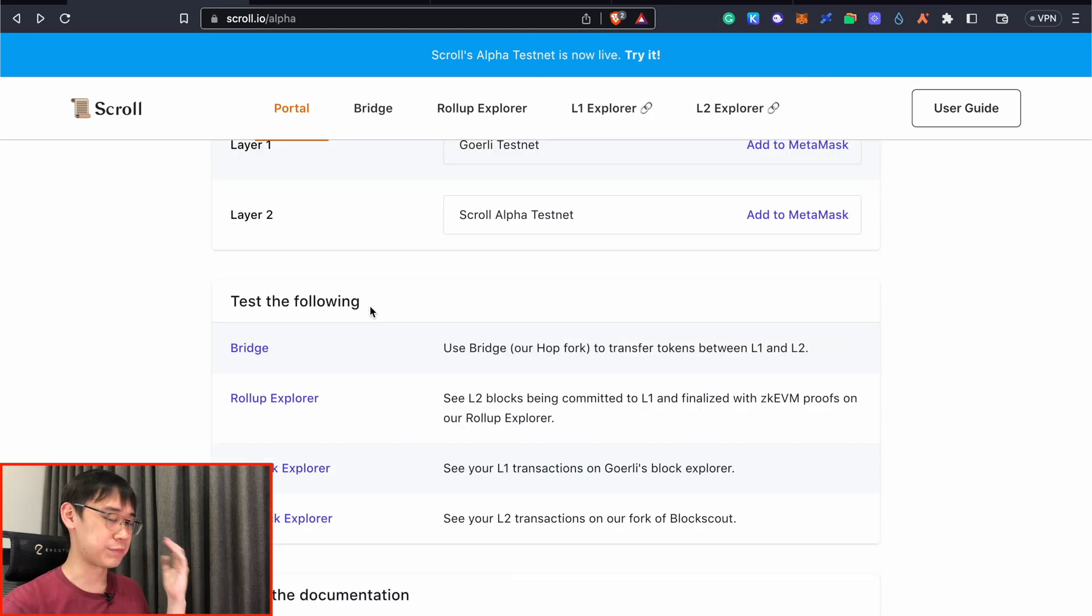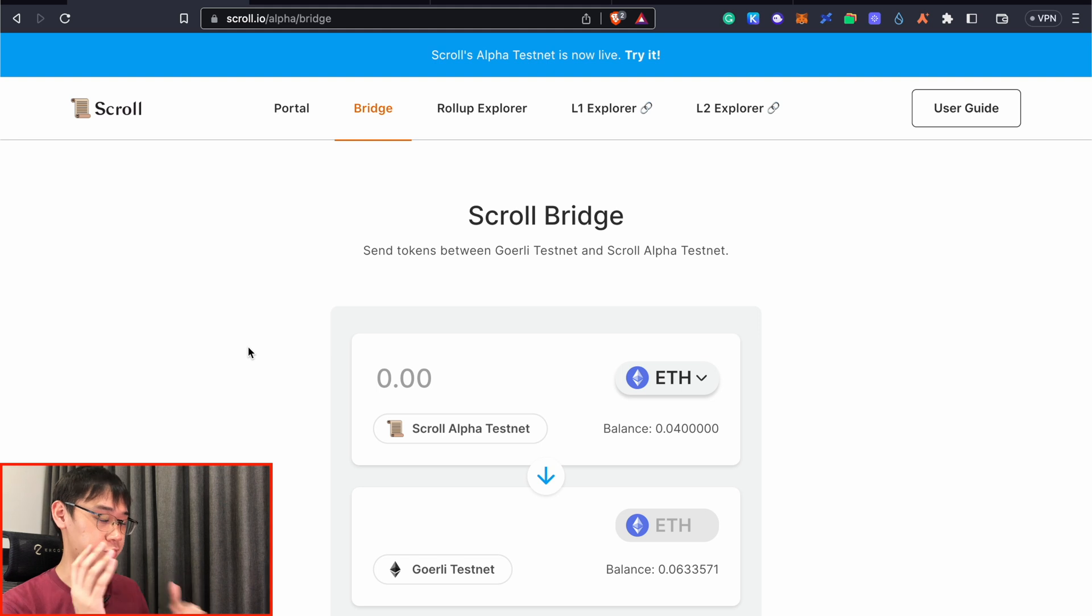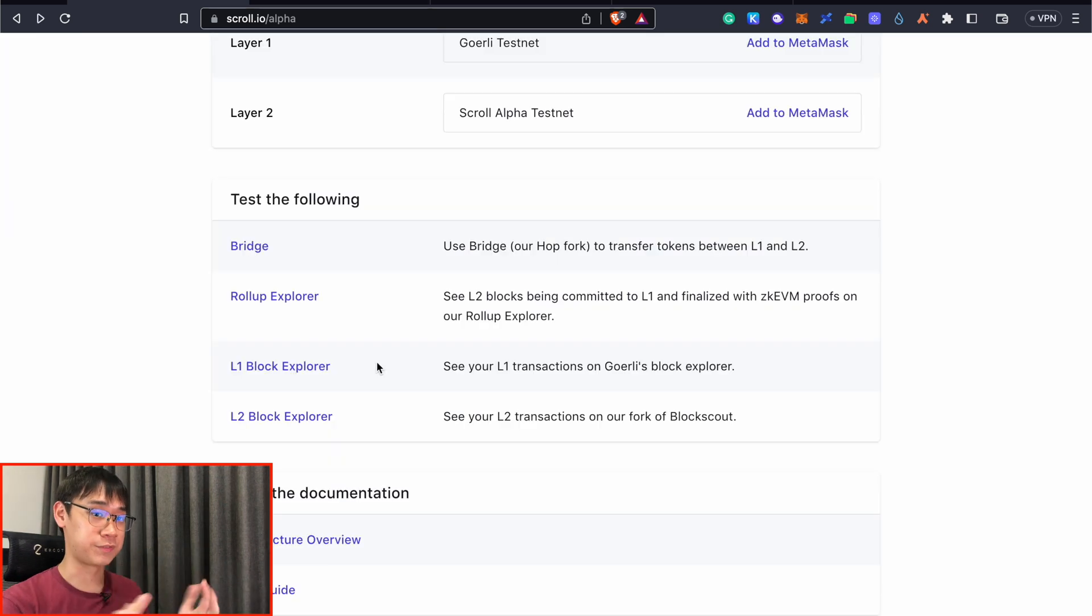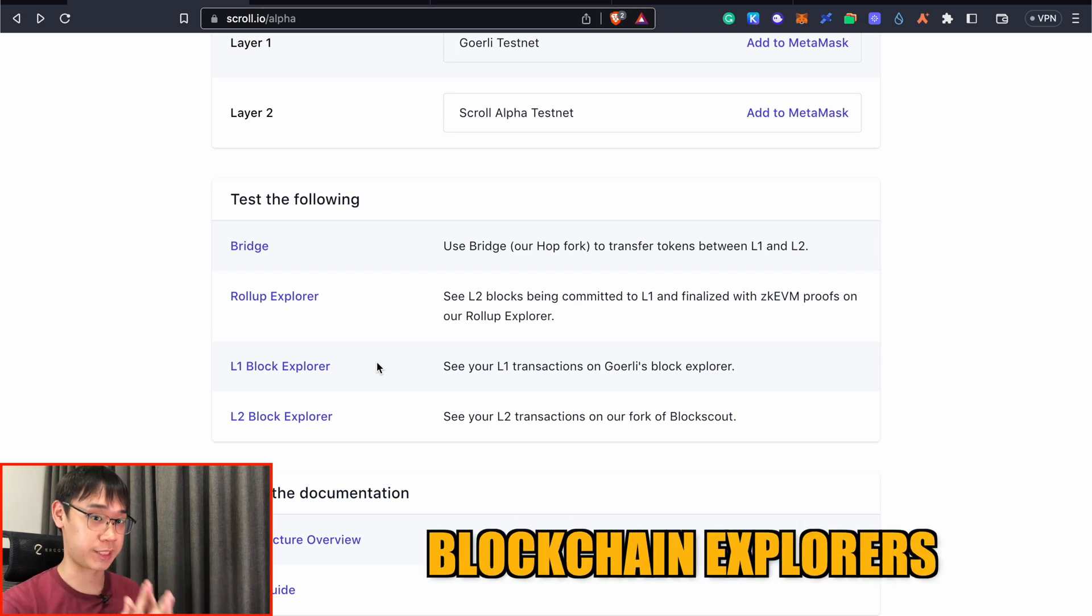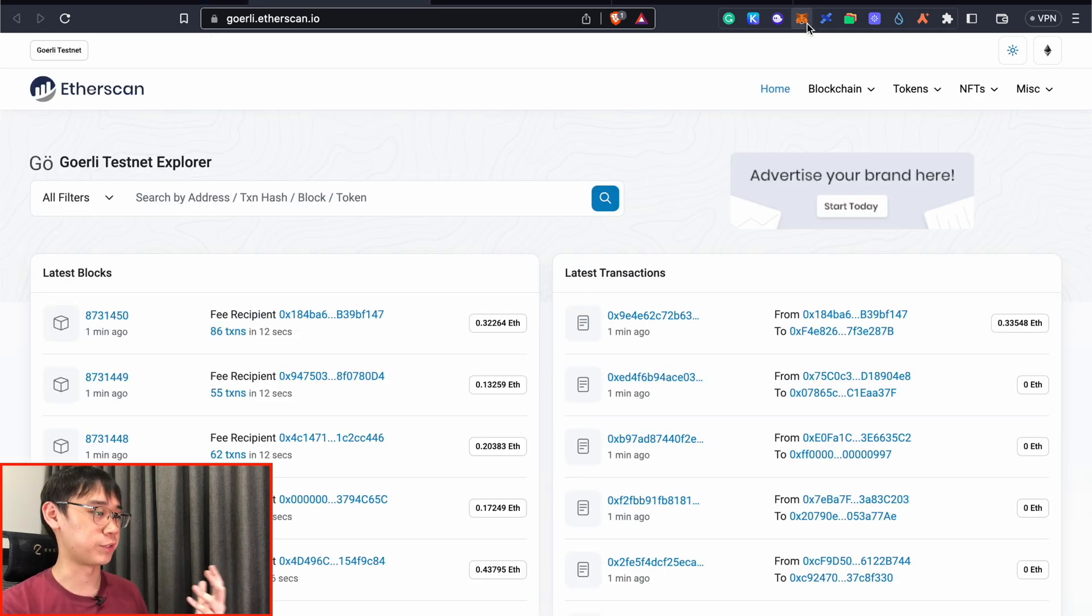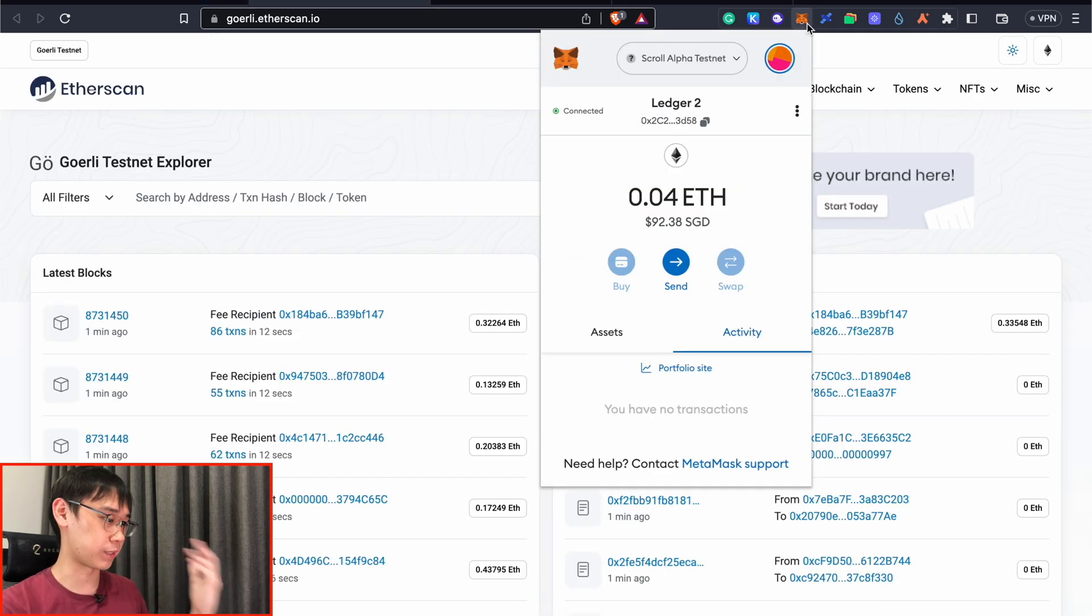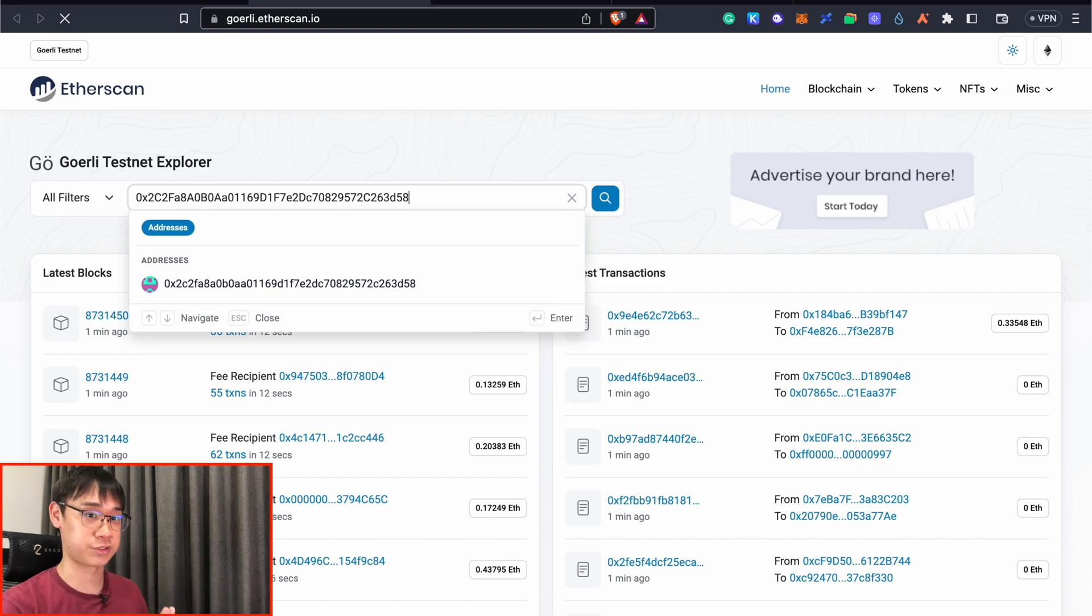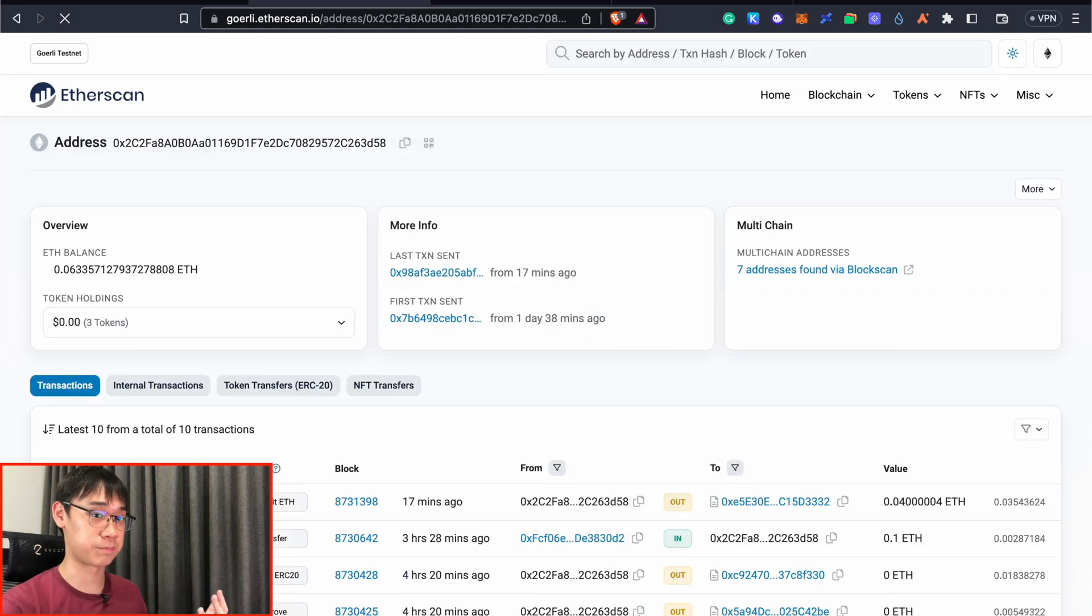Scroll asks us to test out these following applications, and this bridge is actually the one that we previously used to bridge our funds from GoAli to Scroll. The rest of these links will direct you to various blockchain explorers, and what you can do is to copy your Metamask wallet address and then paste it here to see some of the transactions that you've performed.